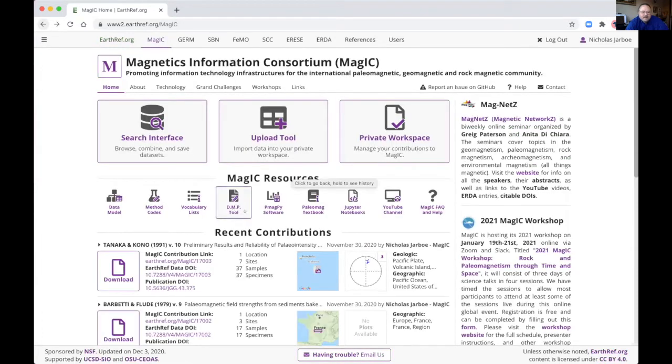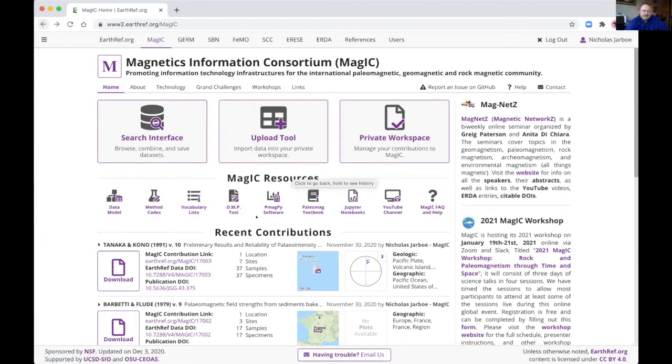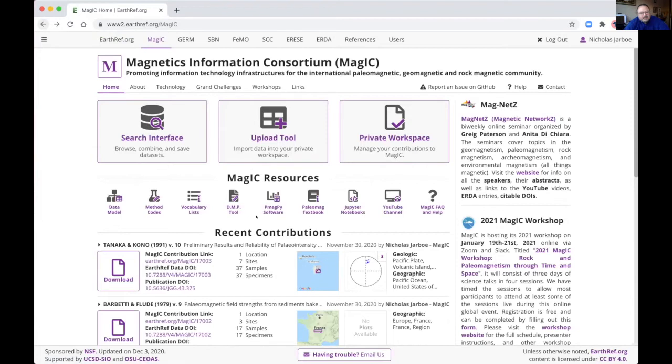We have a data management plan tool. So if you're writing a grant, many funding agencies now require you to say where you're going to put your data. This is a tool that helps you write that and set it up to put your data in magic. We have a link to the PmagPy software instructions, how you can install PmagPy and use it.